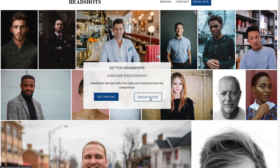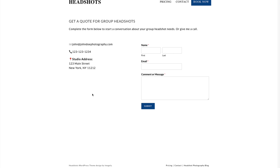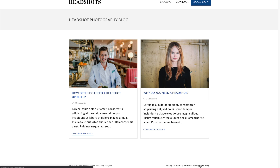If somebody wants a group quote, you'll have another page with a similar layout to your contact page, except it's to get a quote for a group headshot. The reason why a separate page is important is so you can track who is contacting you just to contact you versus who is contacting you for a quote specifically. If you're doing a blog, make sure you're educating clients about preparing for a headshot and what to expect in their session, and you can drip in some entertaining content and stories from past clients.